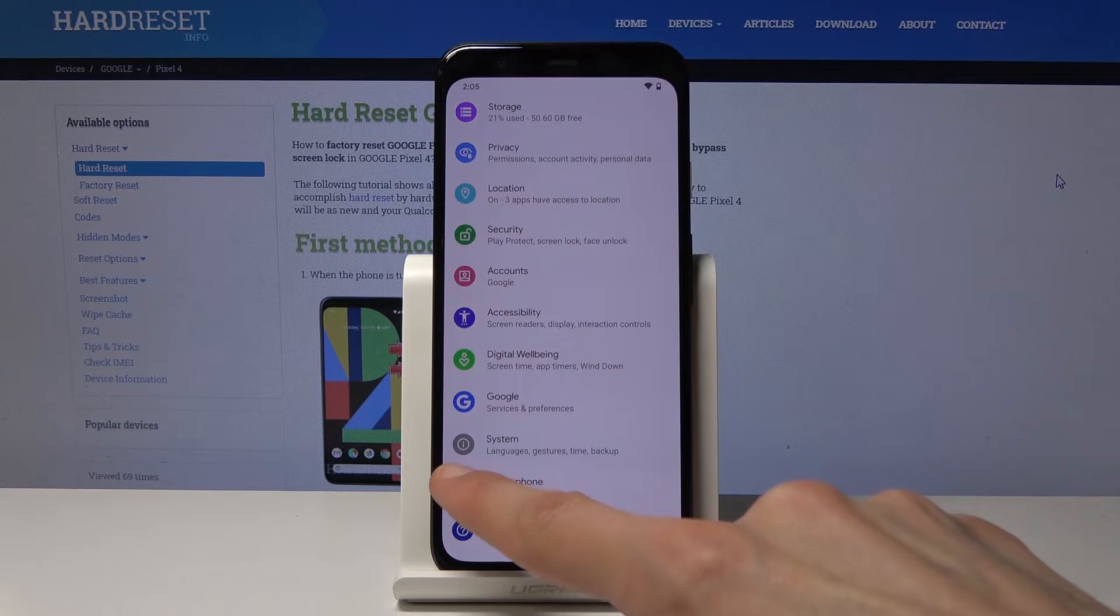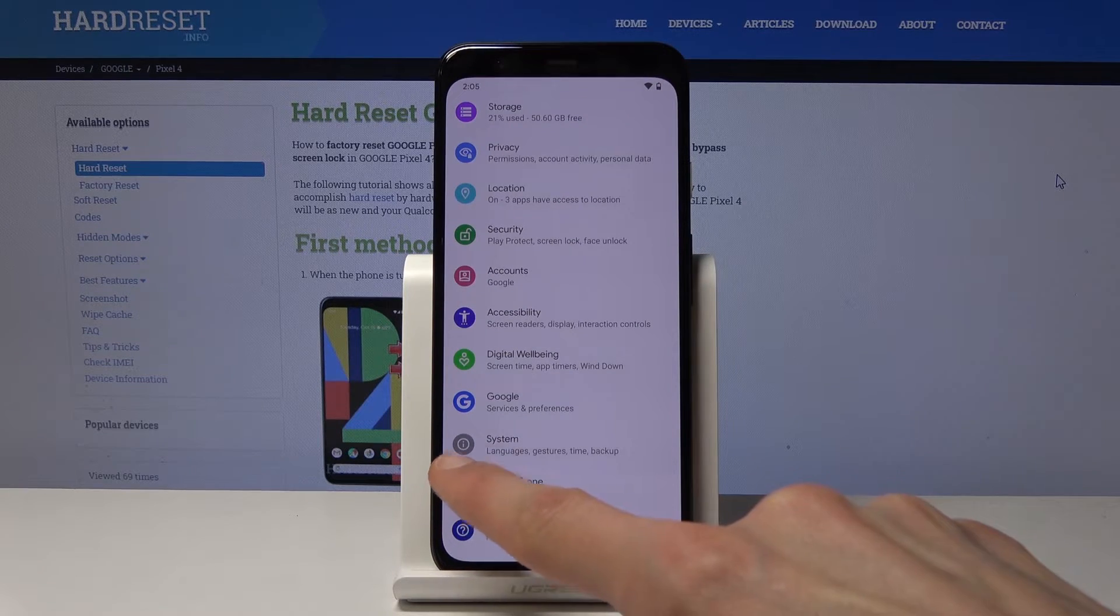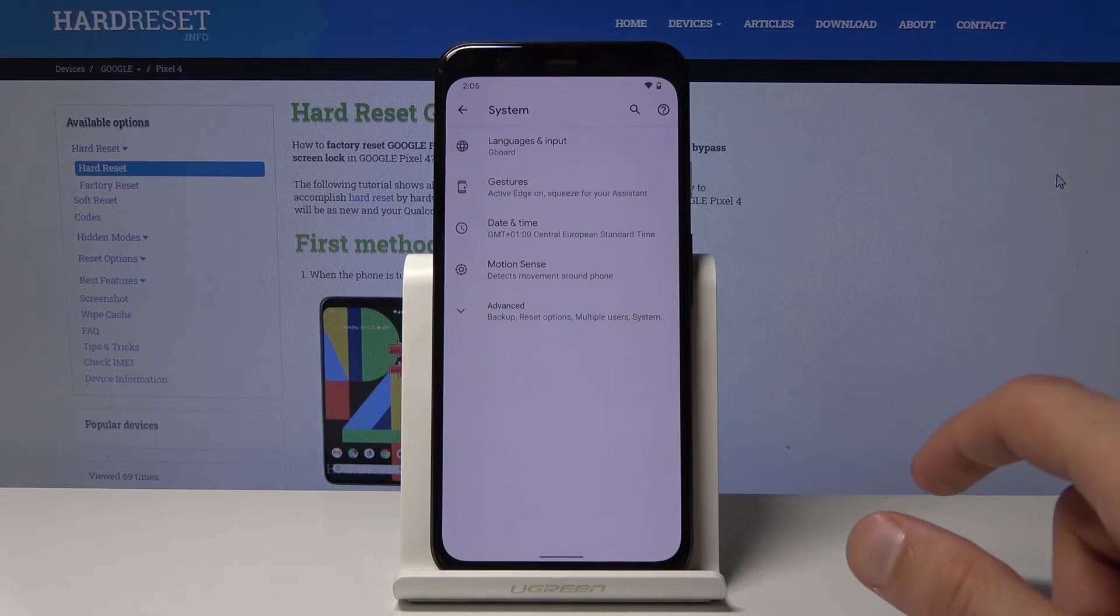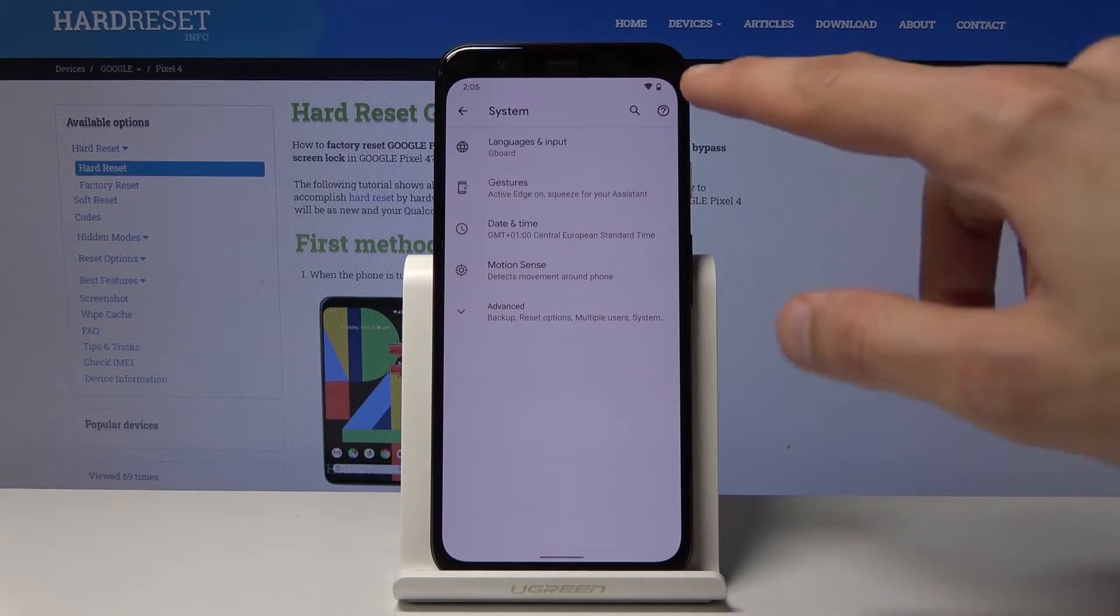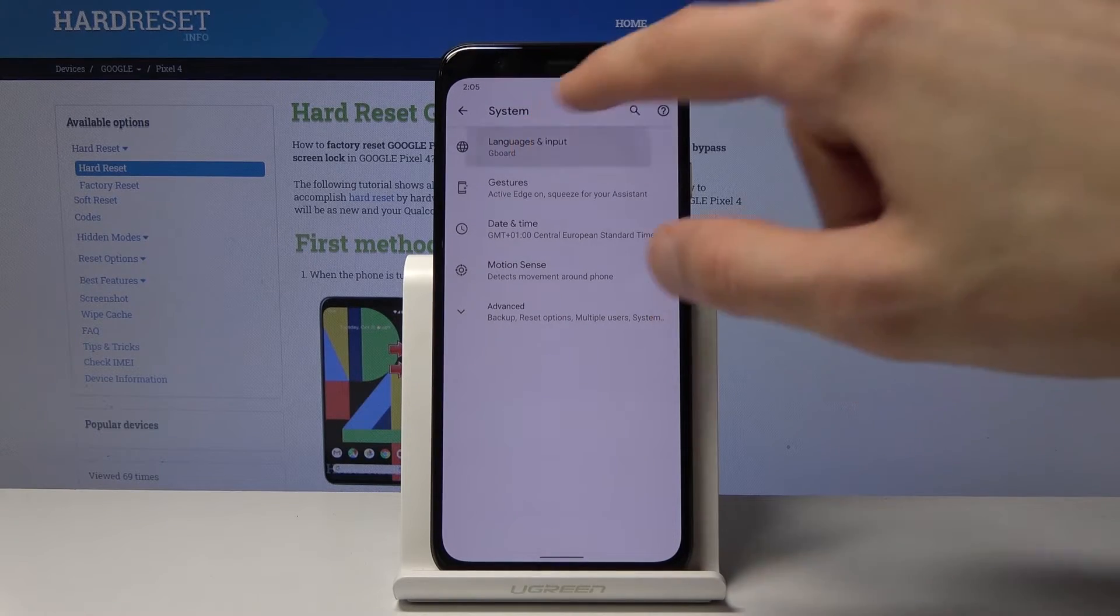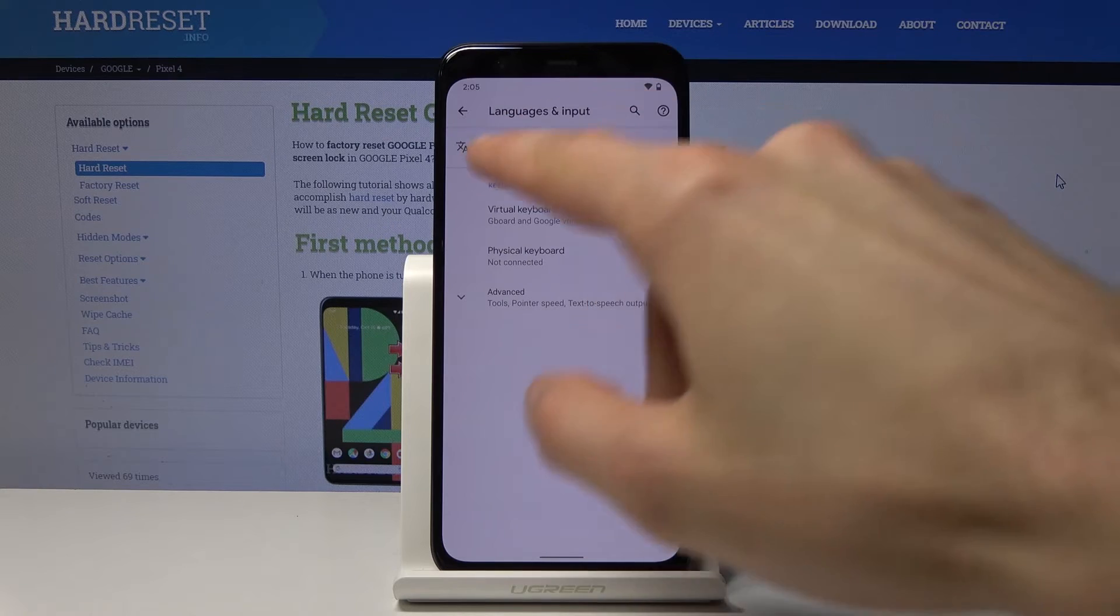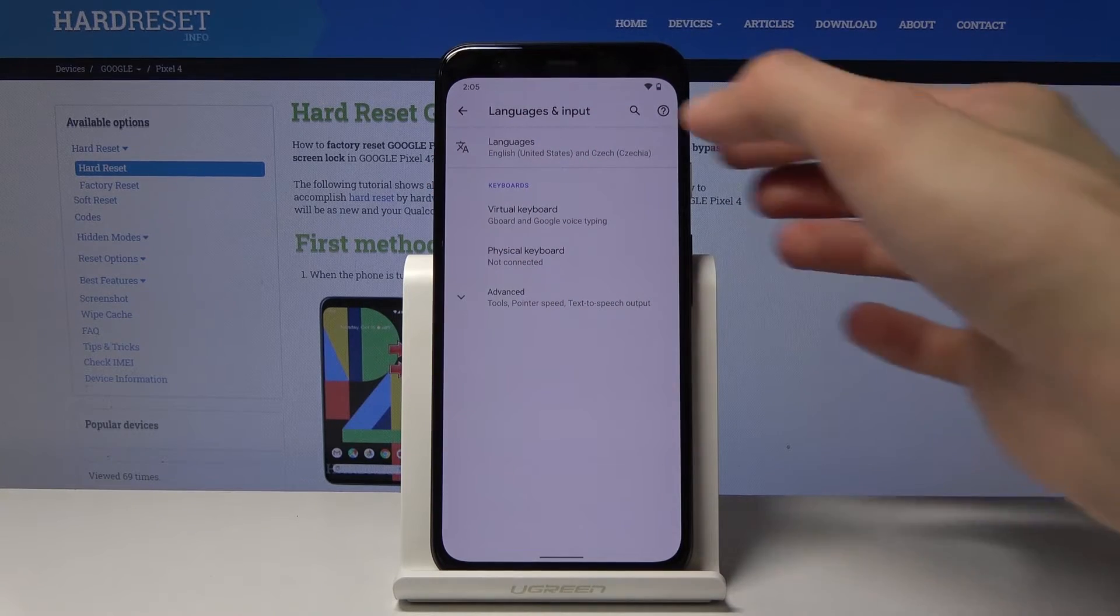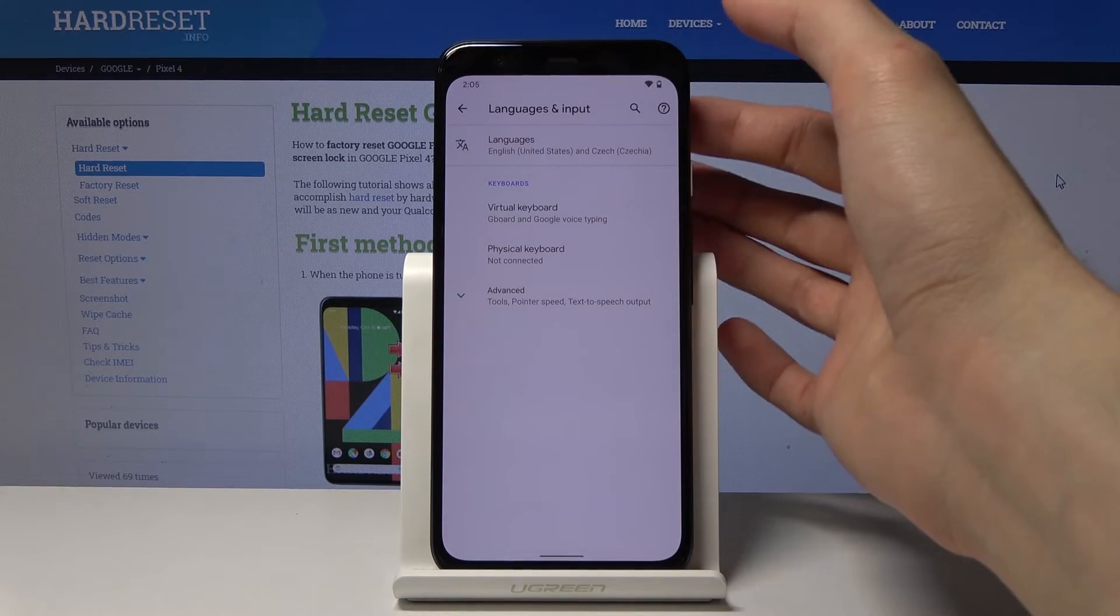And then Language and Input is a globe. From here Languages are always on top and also have the different symbols of like different alphabets on there.